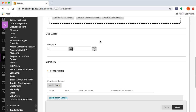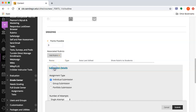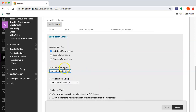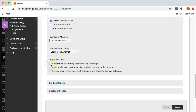Scroll down and look at the settings to give it a grade. There are a couple of options here, but the only one really relevant to us is submission details. Under plagiarism tools, you'll see 'Check submission for plagiarism using SafeAssign.'